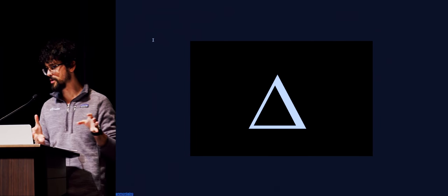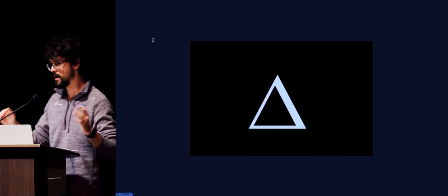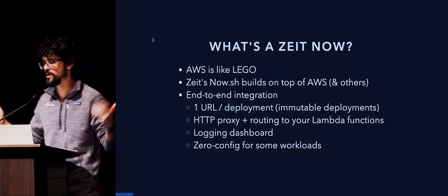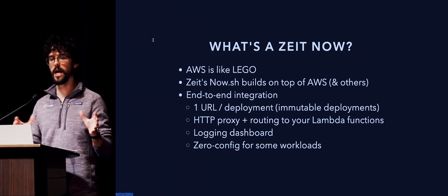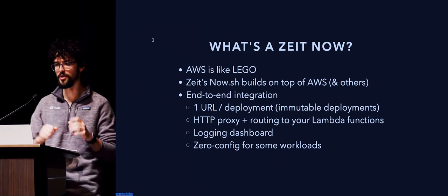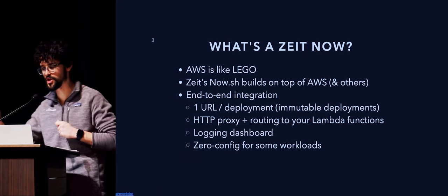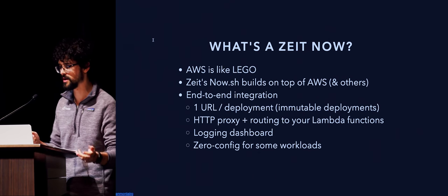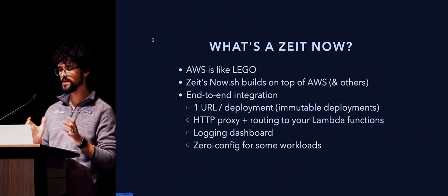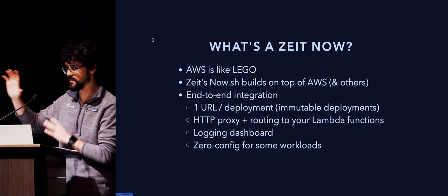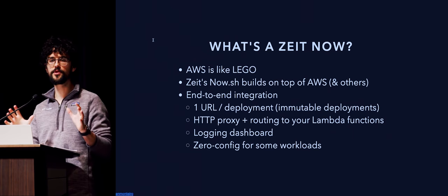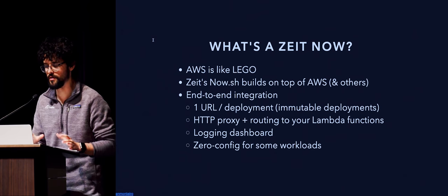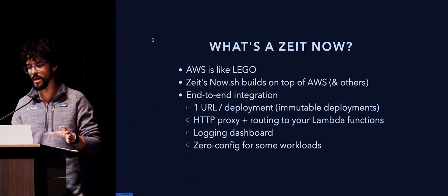We're going to do a little detour, which is to talk about the missing piece of this talk. And that missing piece is Zeit, a company in San Francisco, and their product now, or now.sh. You might have heard about it. What is Zeit now? Basically, AWS is like Lego, right? Lego pieces where you can put them together, mix and match. And Zeit's now.sh product builds on top of AWS and others.